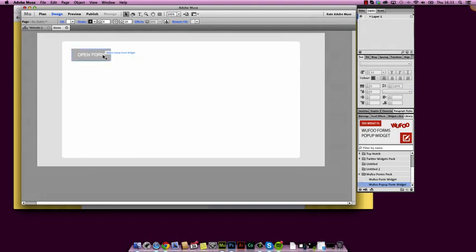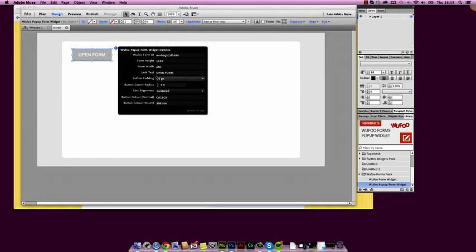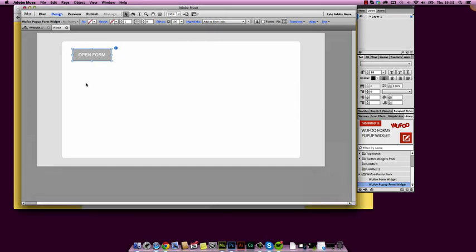So that's been updated now. And that is it. You can change your options, your colors and so on in here, but that's basically it. That's the form button.